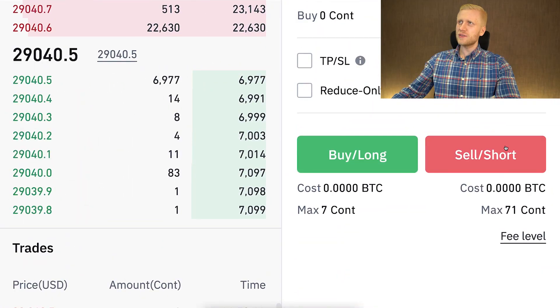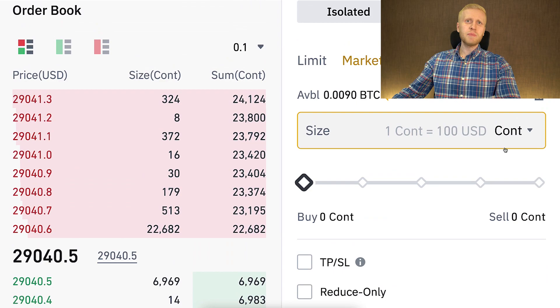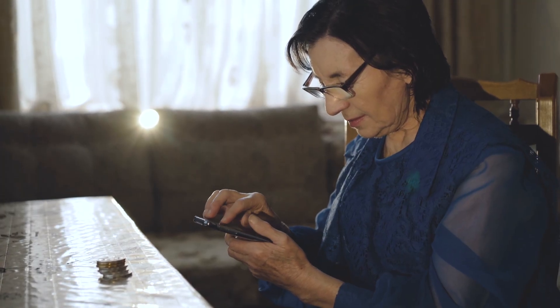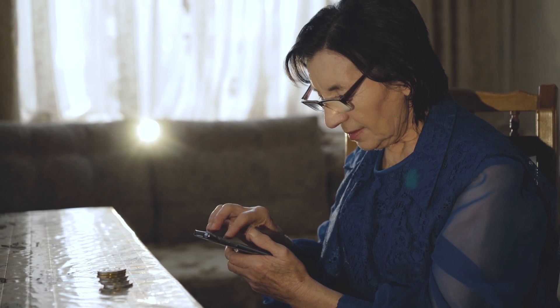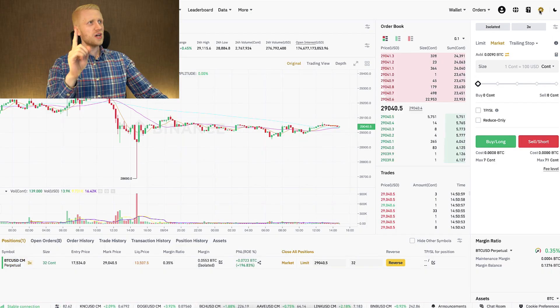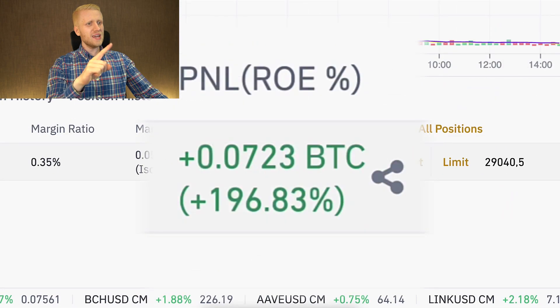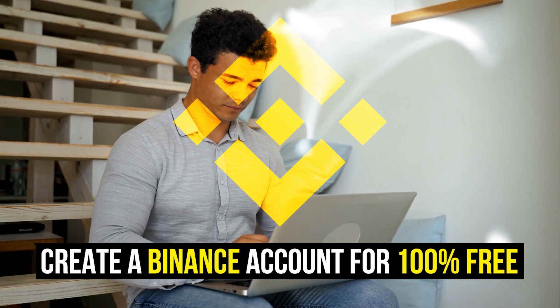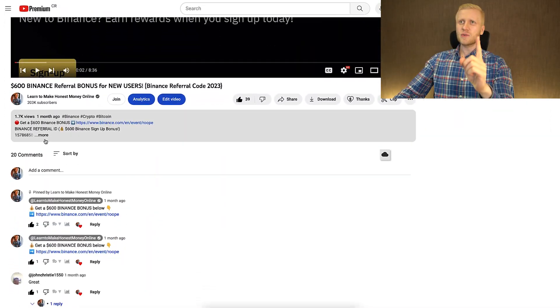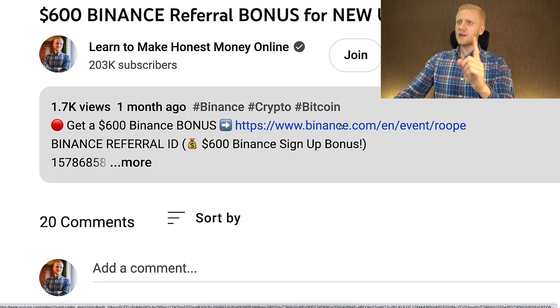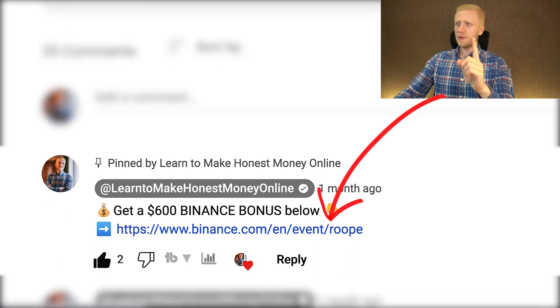I will show you real-life examples of opening and closing trades using Binance Hedge Mode, so even your 98-year-old grandmother who has never heard about trading will be able to use it on Binance. But first, you need to create a 100% free account — I'll leave a link in the description where you can get the $600 Binance bonus.